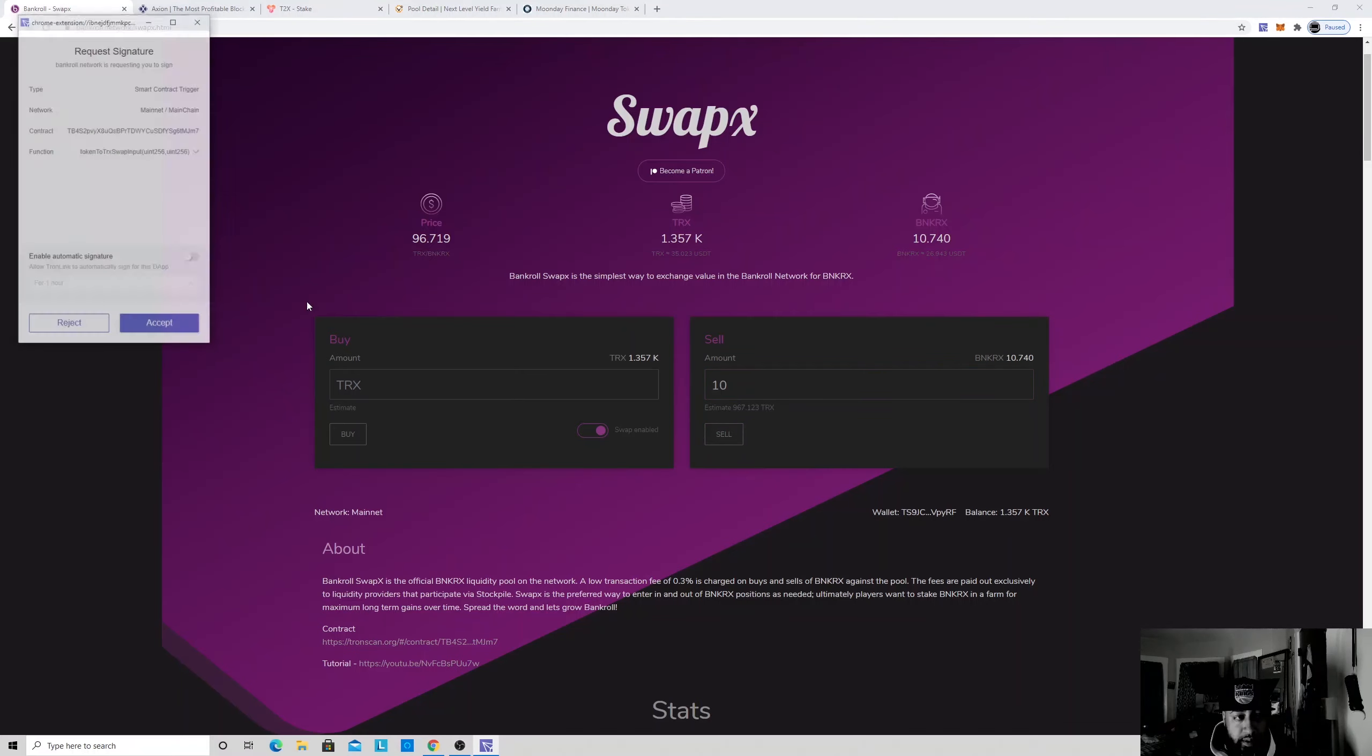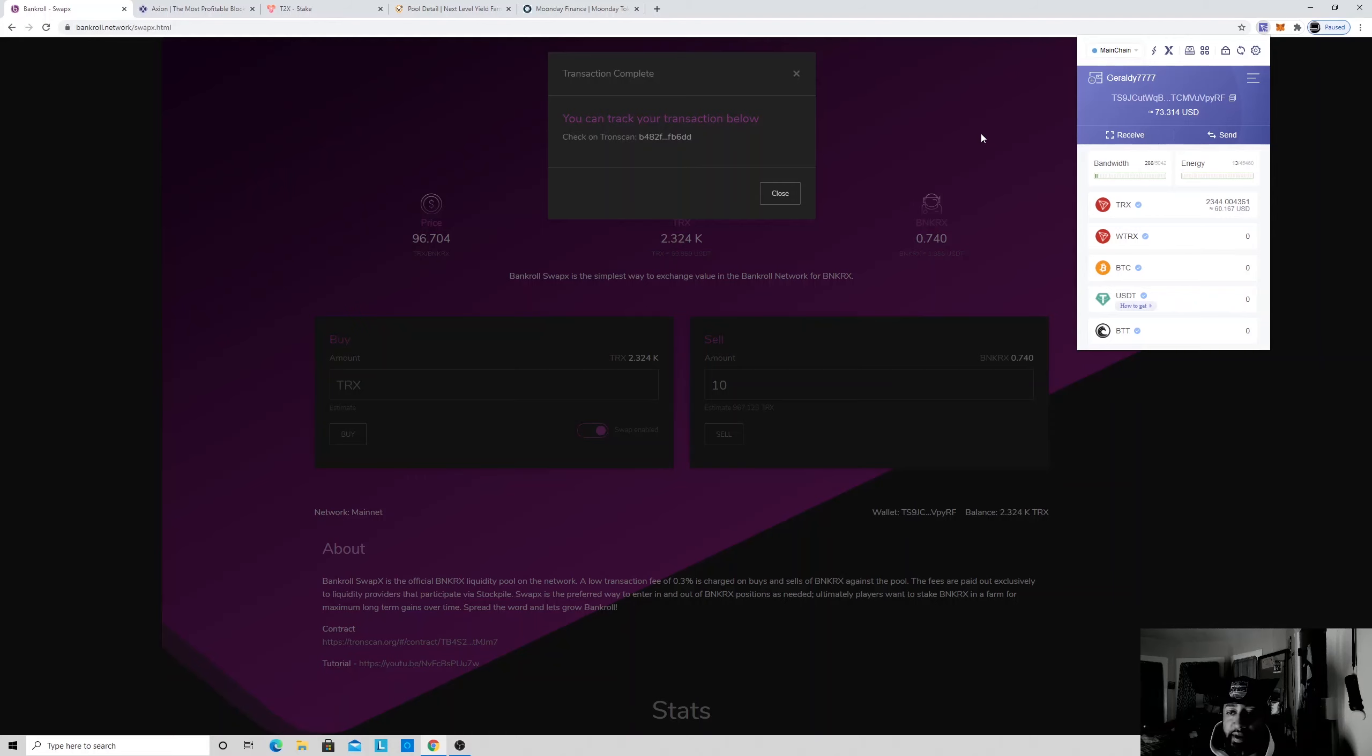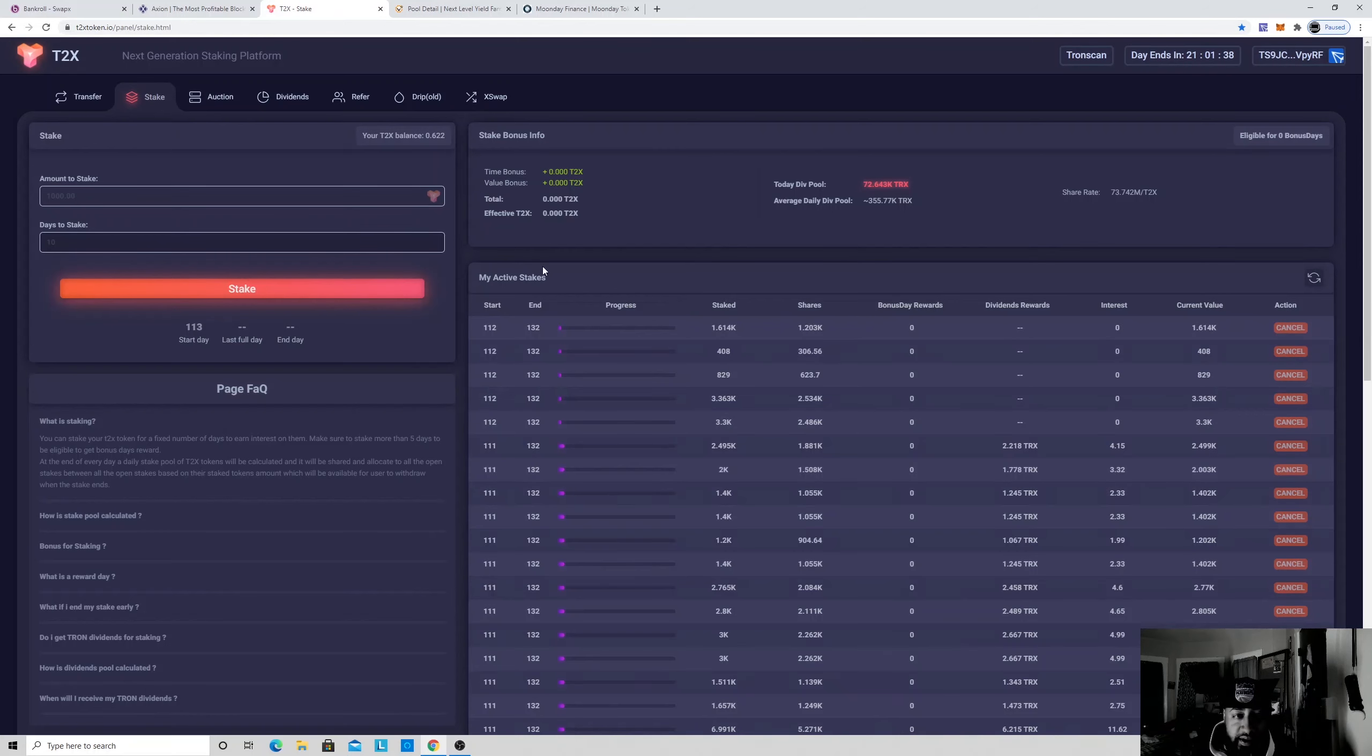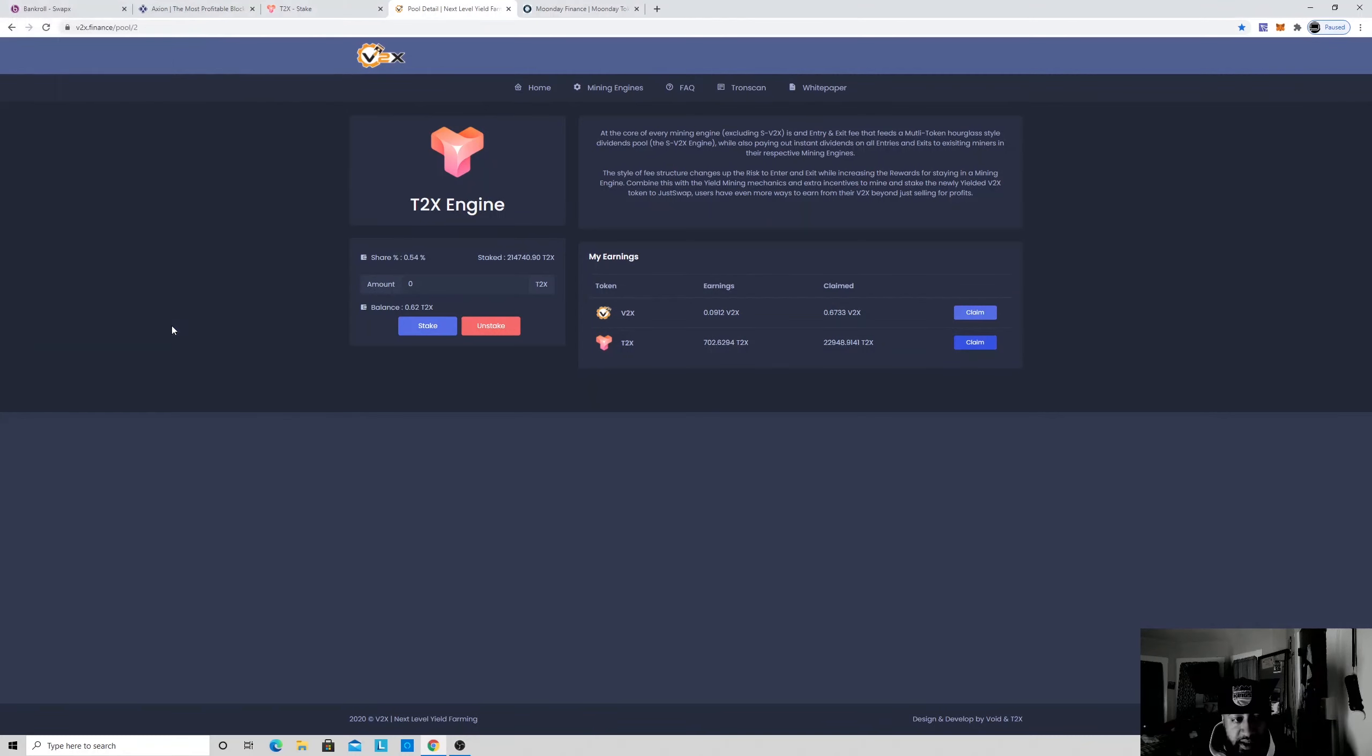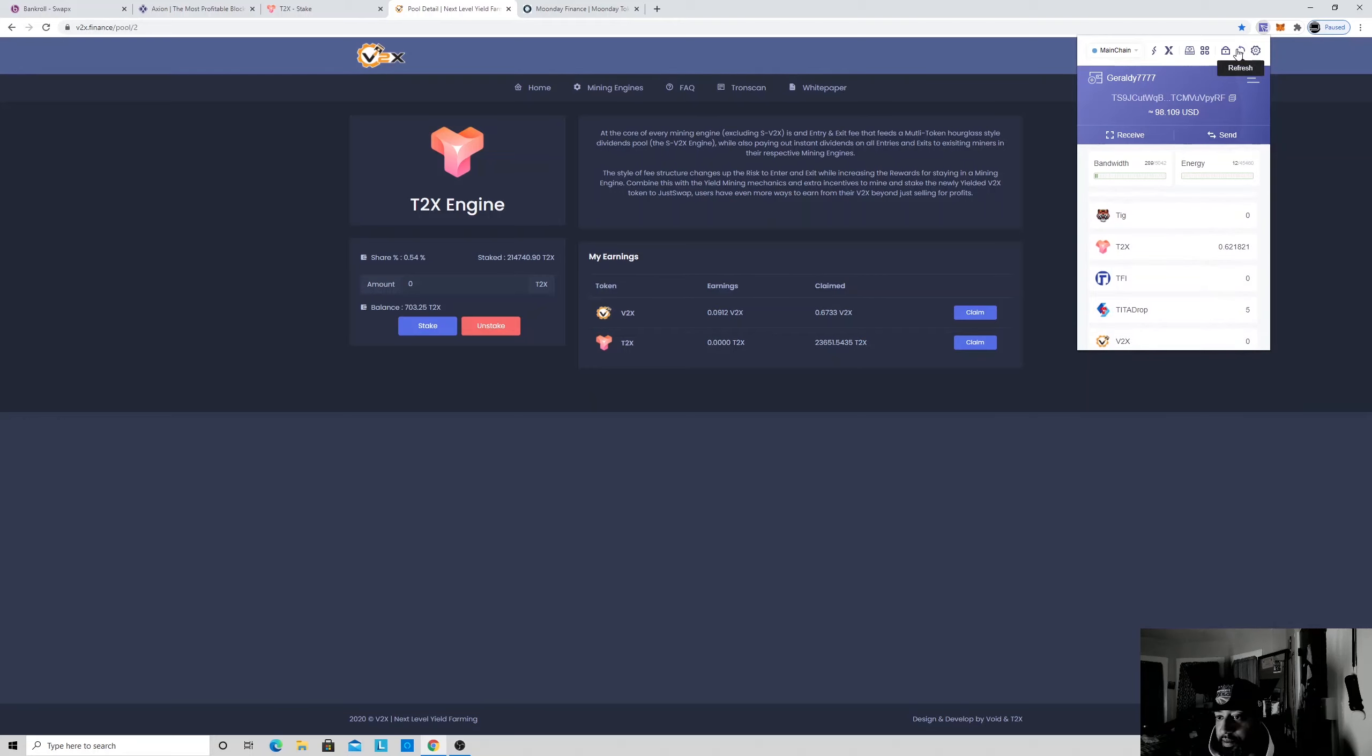Accept that, so you got $60. So it's really that simple. Another one that I'm doing is V2X, just because it feeds my T2X engine. So we got 700 into T2X here. We're gonna claim that. Accept it, accept it. Let's just see it go down. Yup, probably in my wallet now. Yep, refresh that.